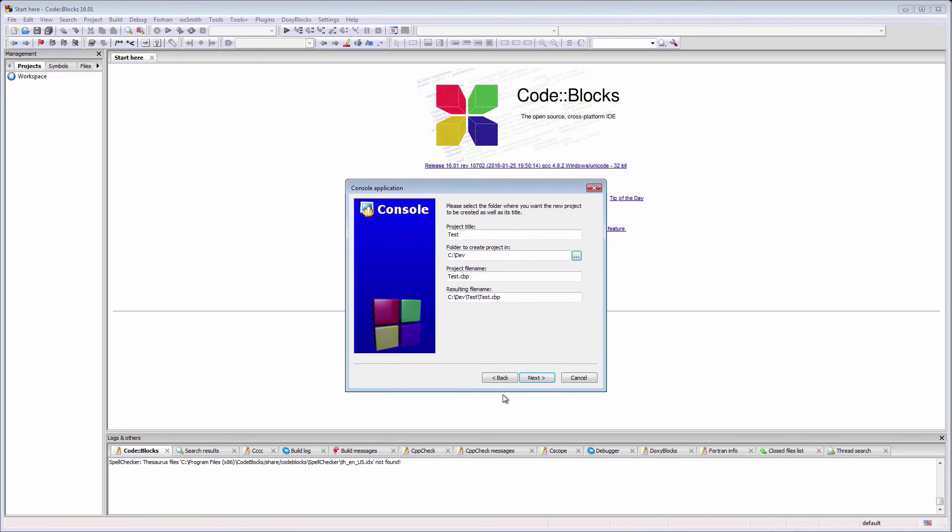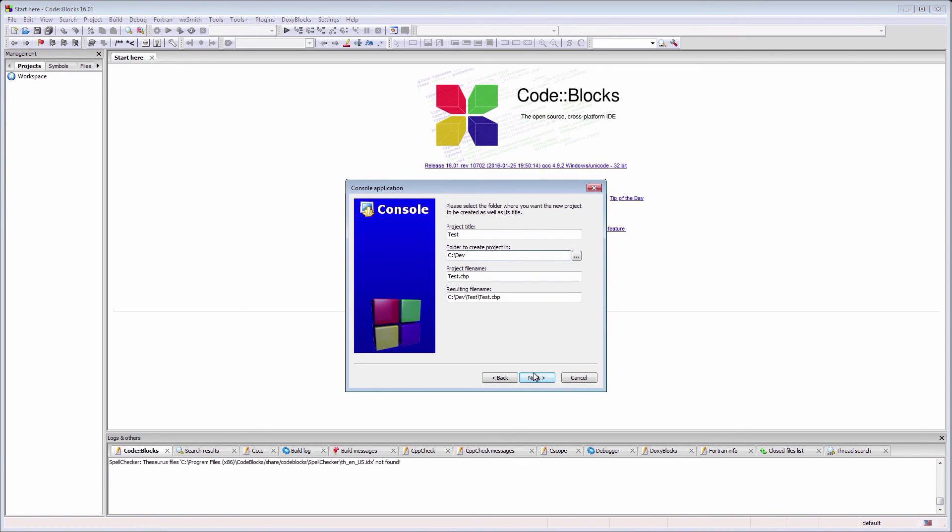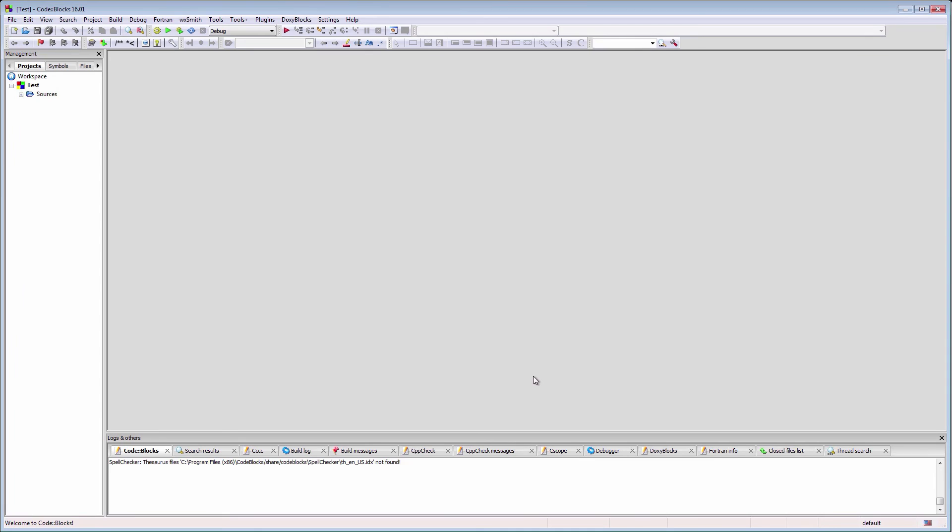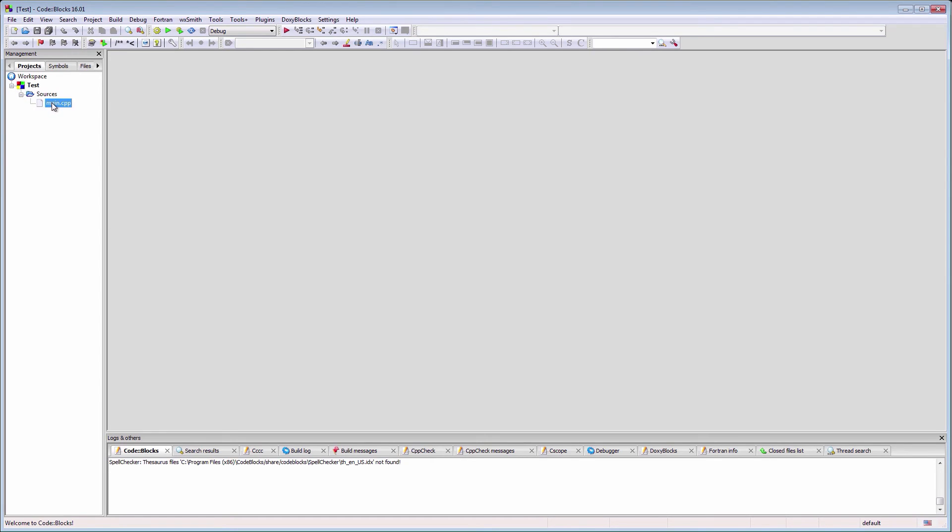Next time when we start Code::Blocks, the folder to create project field will be already completed. Now, press finish and Code::Blocks will create the project for you. Unfold the sources to see the default C++ source file created by Code::Blocks.